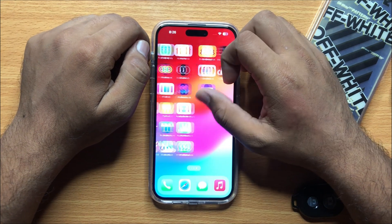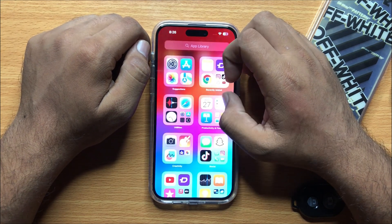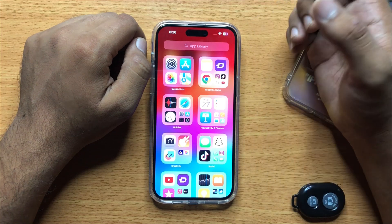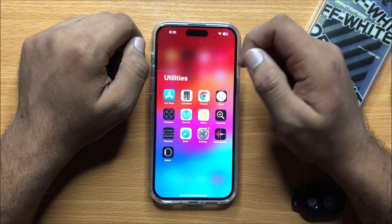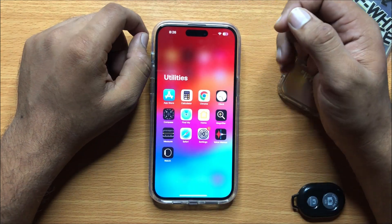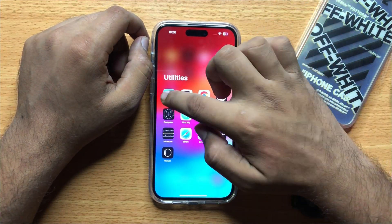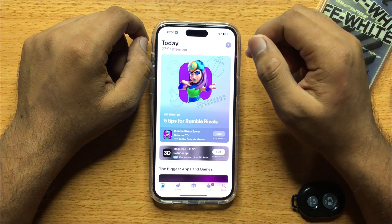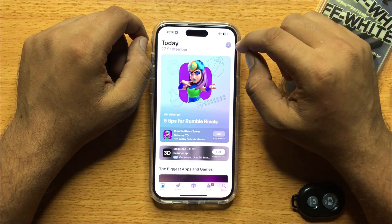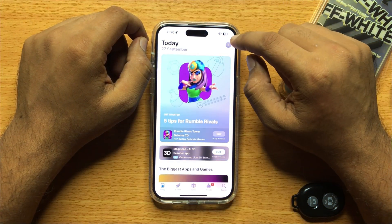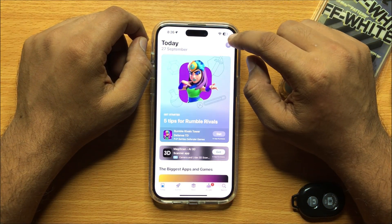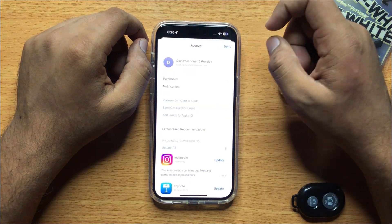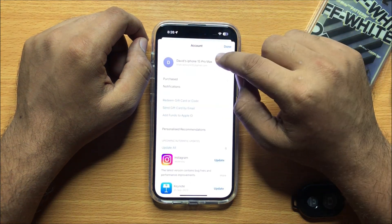First of all, go to App Library and then open the Utilities folder. Now open the App Store and then click on your ID icon.